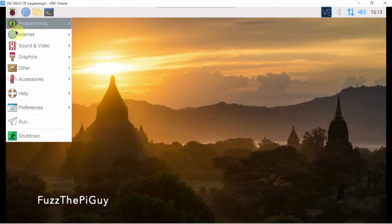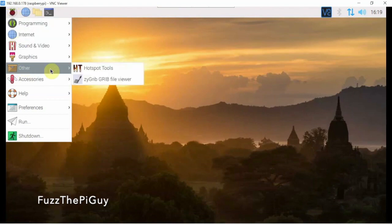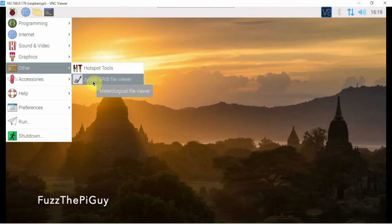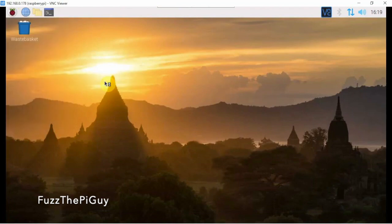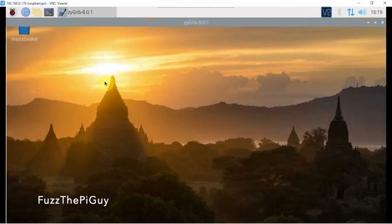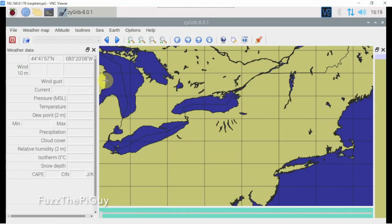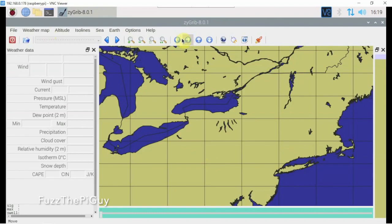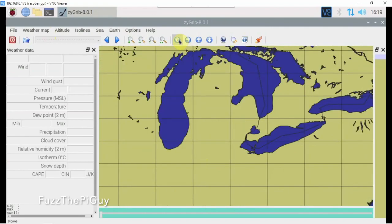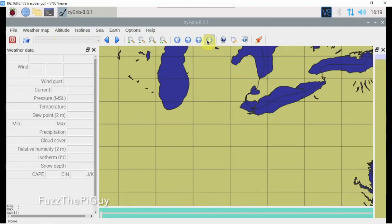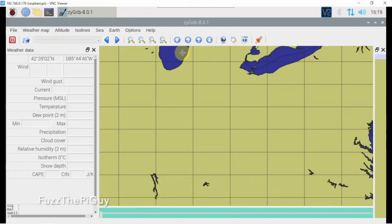We'll come back up here to the menu again, and under Other we're going to click on ZYGRIB. Now it should come up and ask you for a country or similar, so you select your country. Then what we're going to do is select an area where we want to get some information.